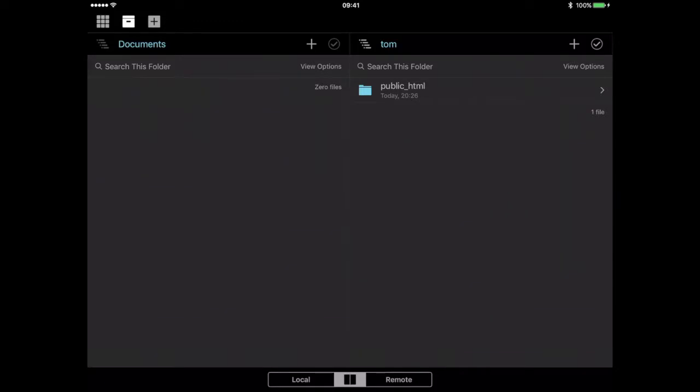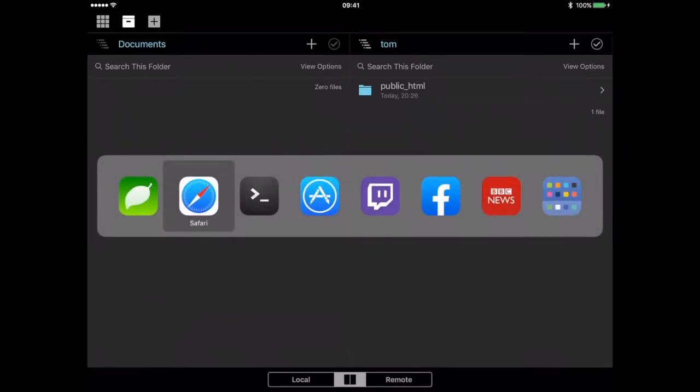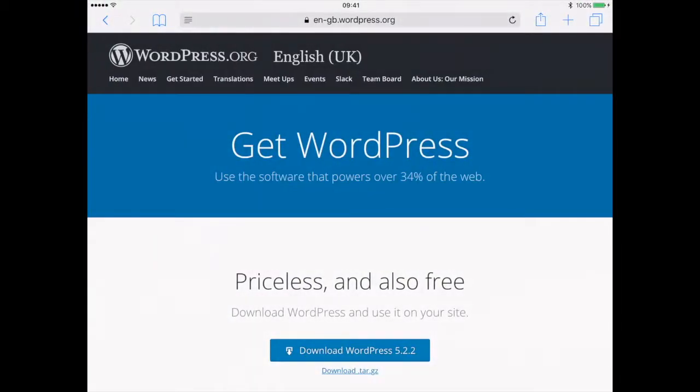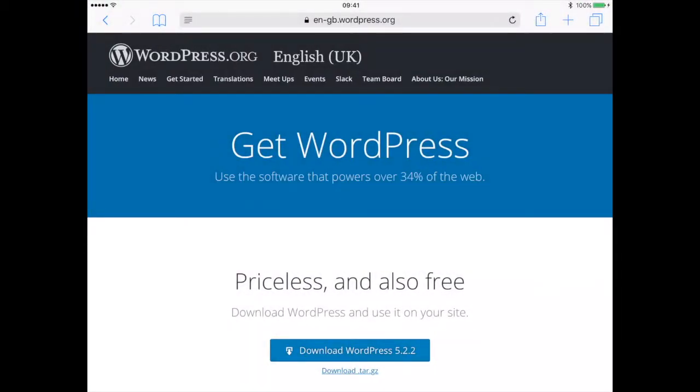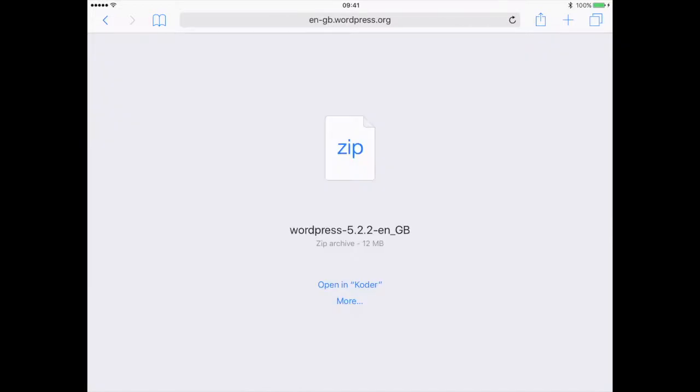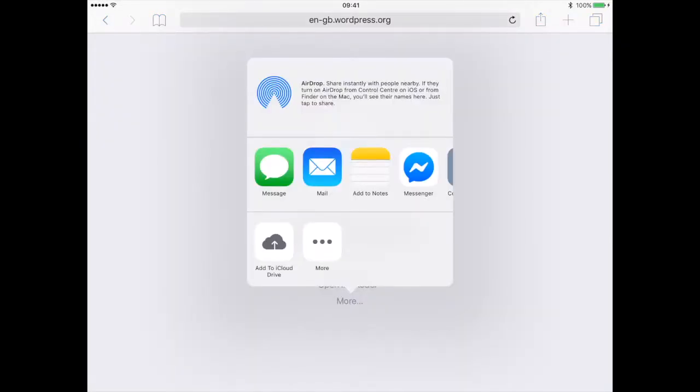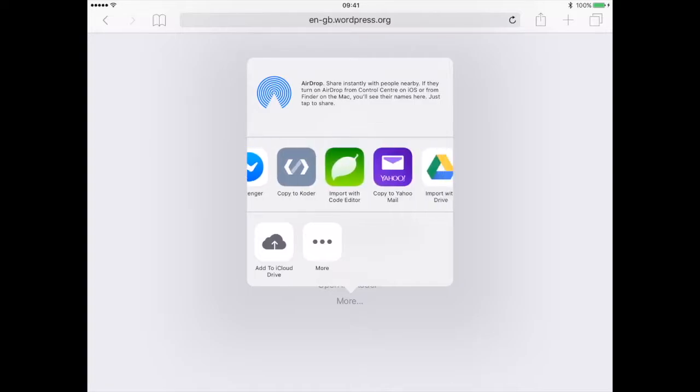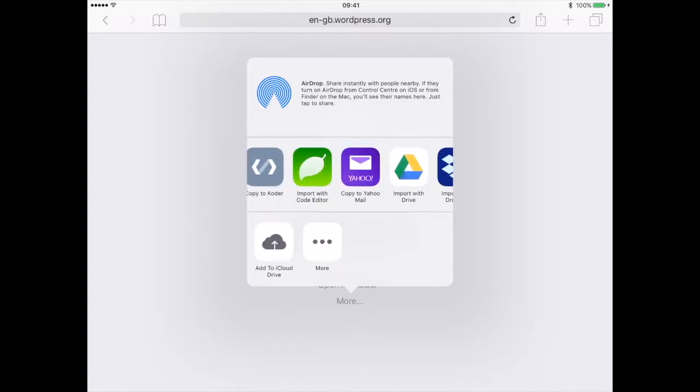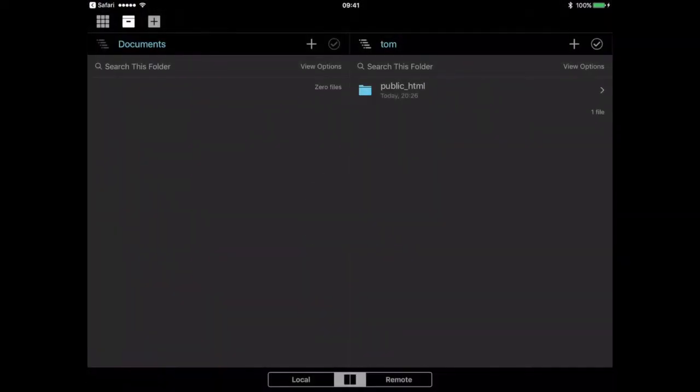Something that I forgot to review about the keyboard is I can do command tab. So let's go over into Safari and grab WordPress. Import it to Code Editor. Boom. There it is. So we've just added the .zip file of WordPress into our local directory structure.